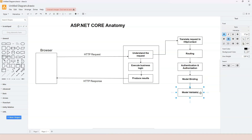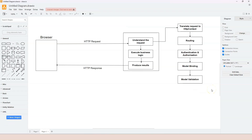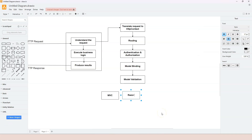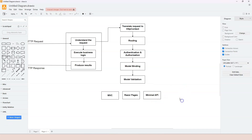After model validation, we finally have everything needed to execute the endpoint handler, which is where developers implement the business logic. In ASP.NET Core, we have different options: we can use MVC, Razor Pages, or if we just want a simple function, we can use minimal API endpoint handlers.